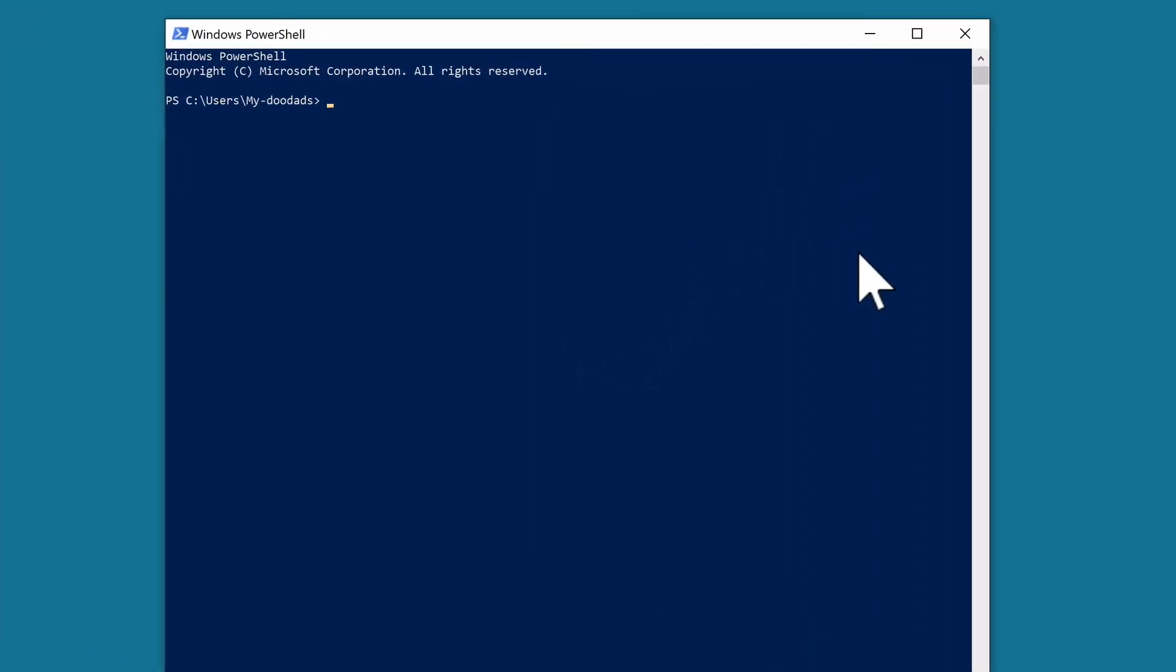Now from the command prompt, type TNC then add a space, the IP address of our NAS followed by another space, type a dash and then the word port followed by a final space and the port number that we want to test.